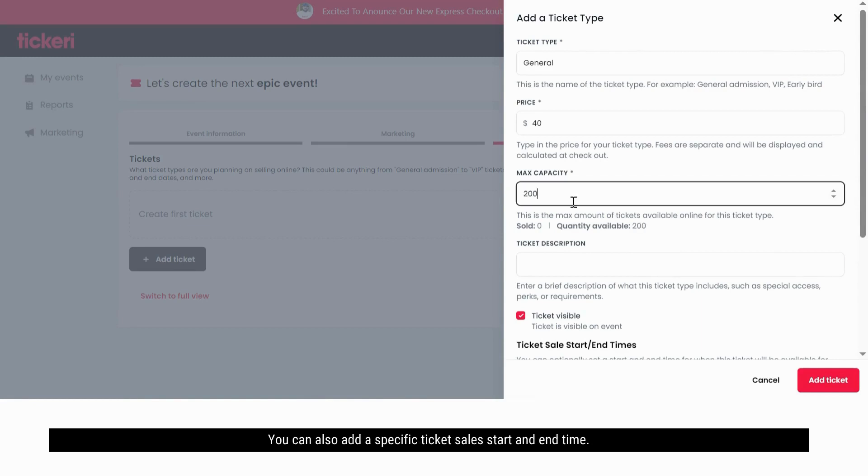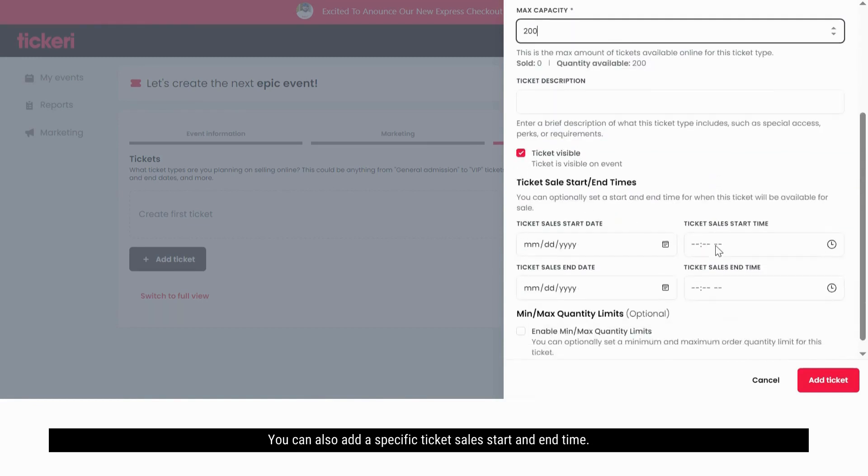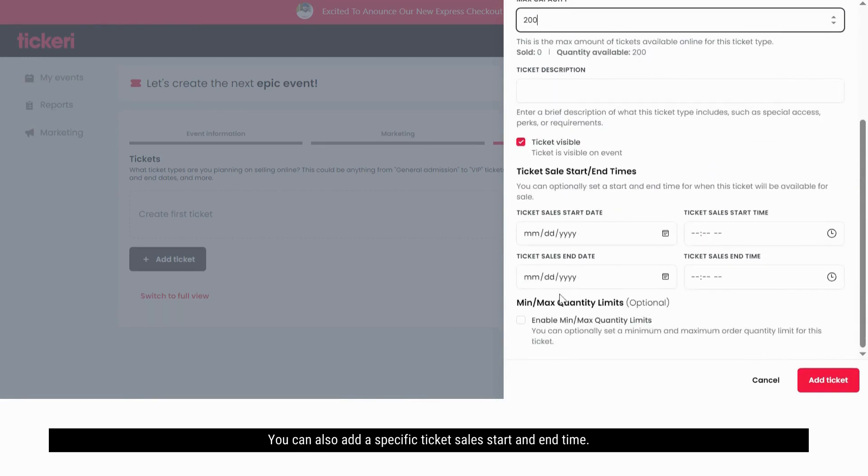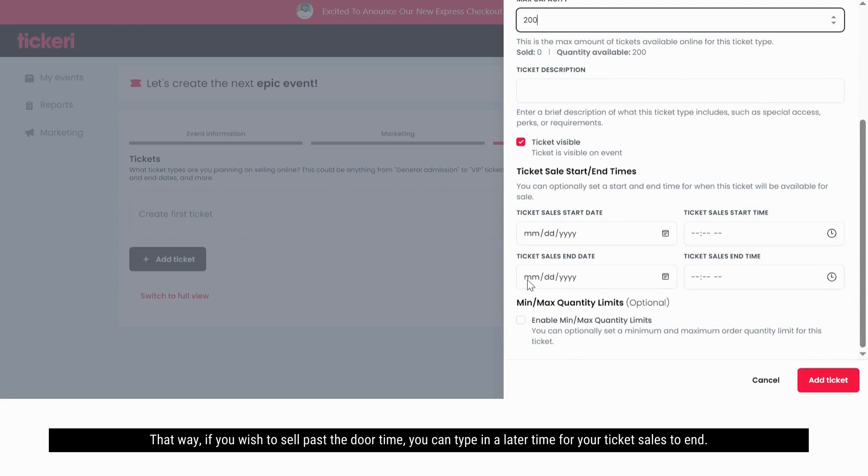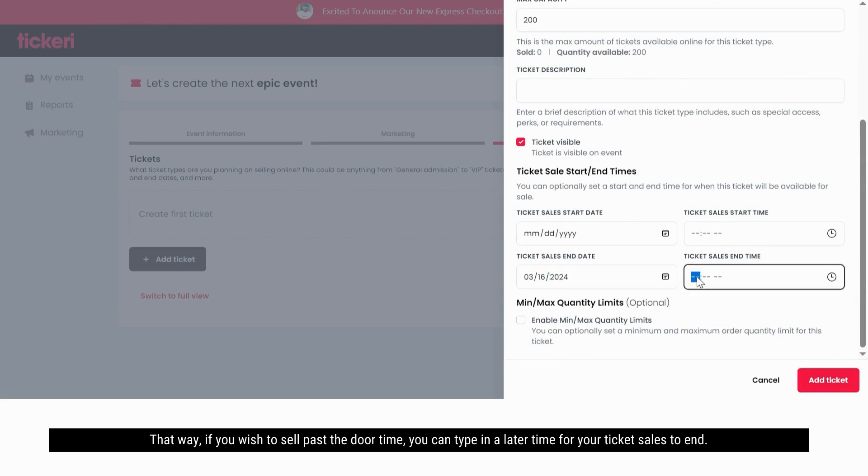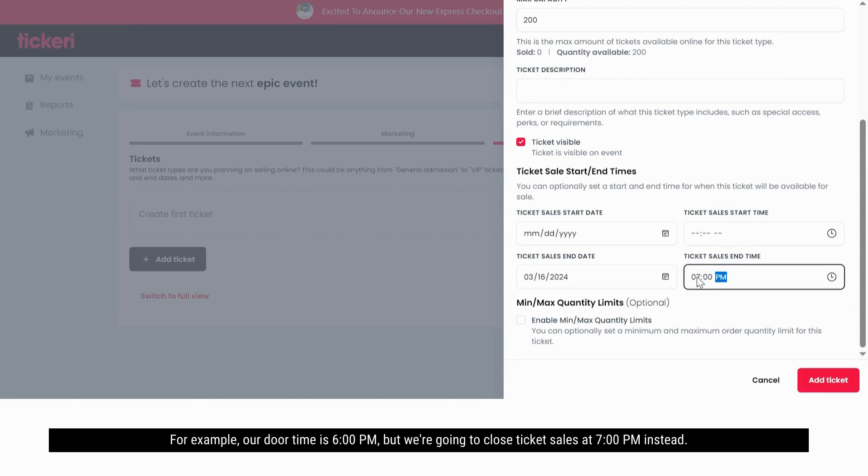You can also add a specific ticket sales start and end time. That way, if you wish to sell past the door time, you can type in a later time for your ticket sales to end. Our door time is 6 p.m., but we're going to close ticket sales at 7 p.m. instead.